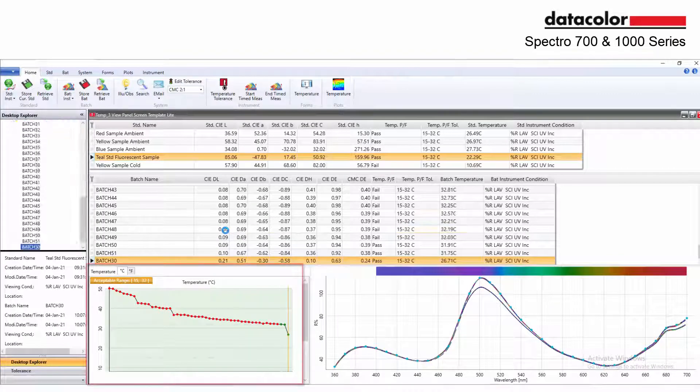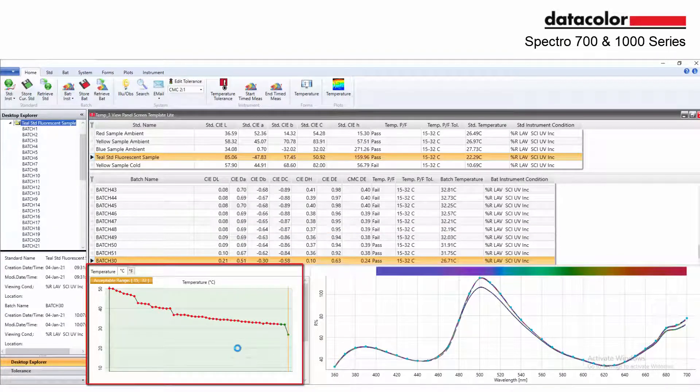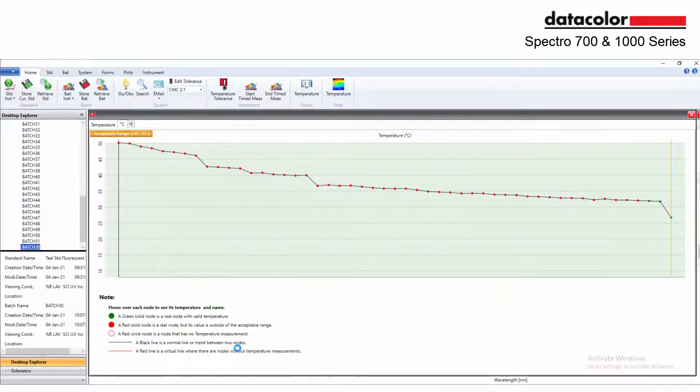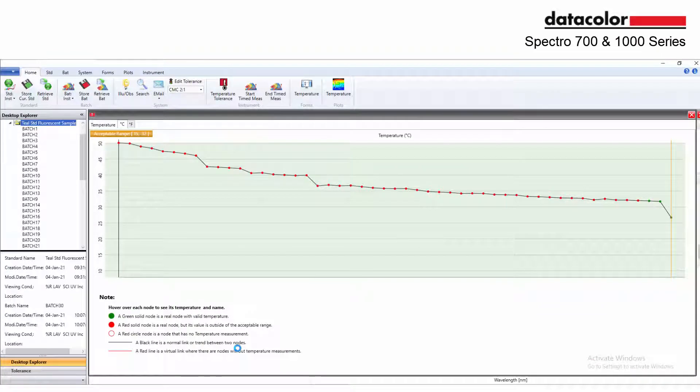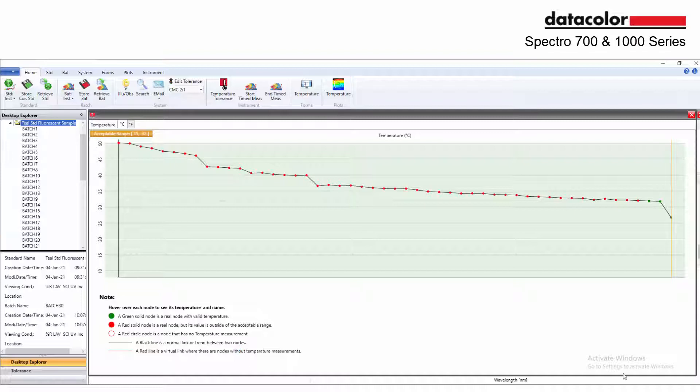A new trend plot has been added which allows the user the ability to evaluate the sample temperature of each measurement over time. This is particularly useful for the fabrication process of materials with thermochromic pigments that change color with temperature.